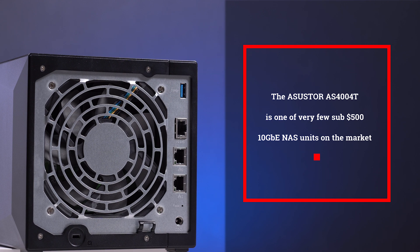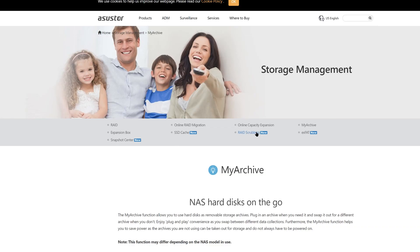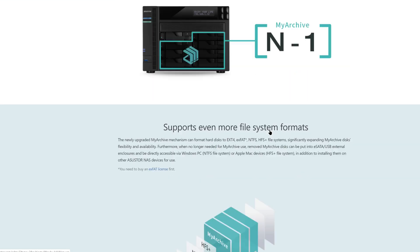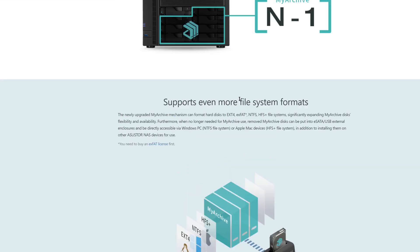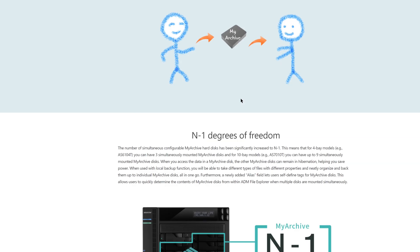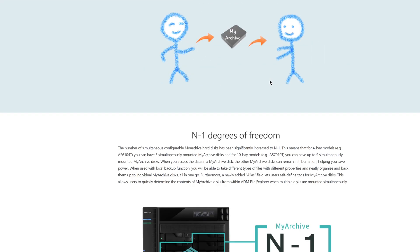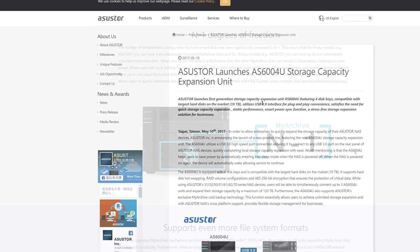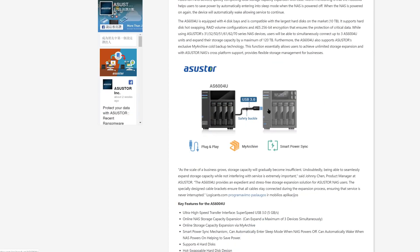One more interesting feature that we have not tried yet, but we feel we need to mention is called MyArchive. It basically turns the NAS into a sort of an ultra-fast hard drive docking station. And this way you can use hard disks as removable storage archives. Plug in an archive when you need it and swap it out for a different archive when you don't and do all of this without turning off the NAS. This is a cool feature, but for our users at the moment it isn't necessary and we don't want to sacrifice one of our current drives on the unit for this purpose.